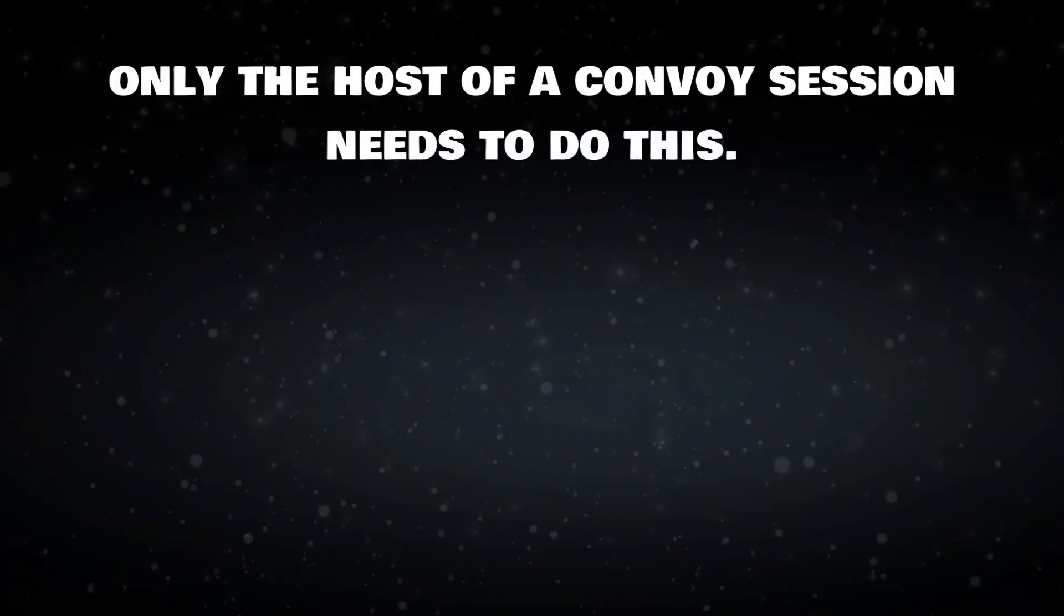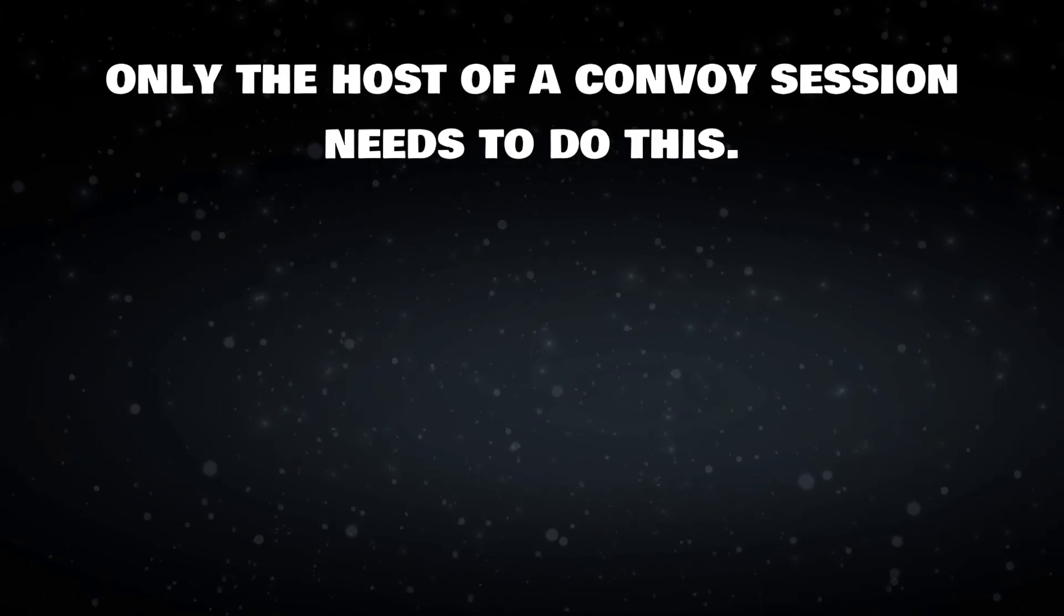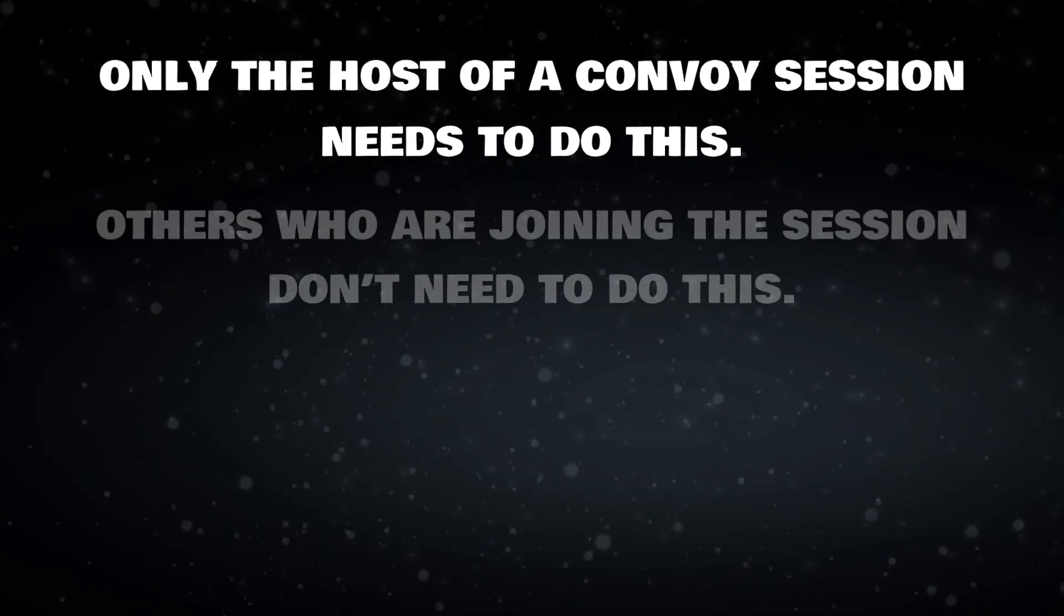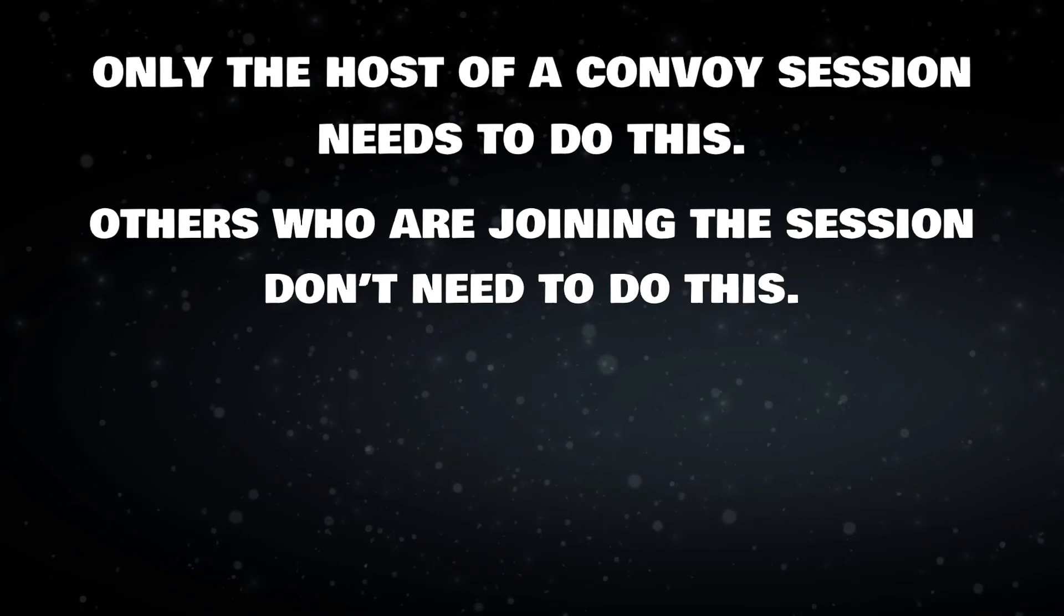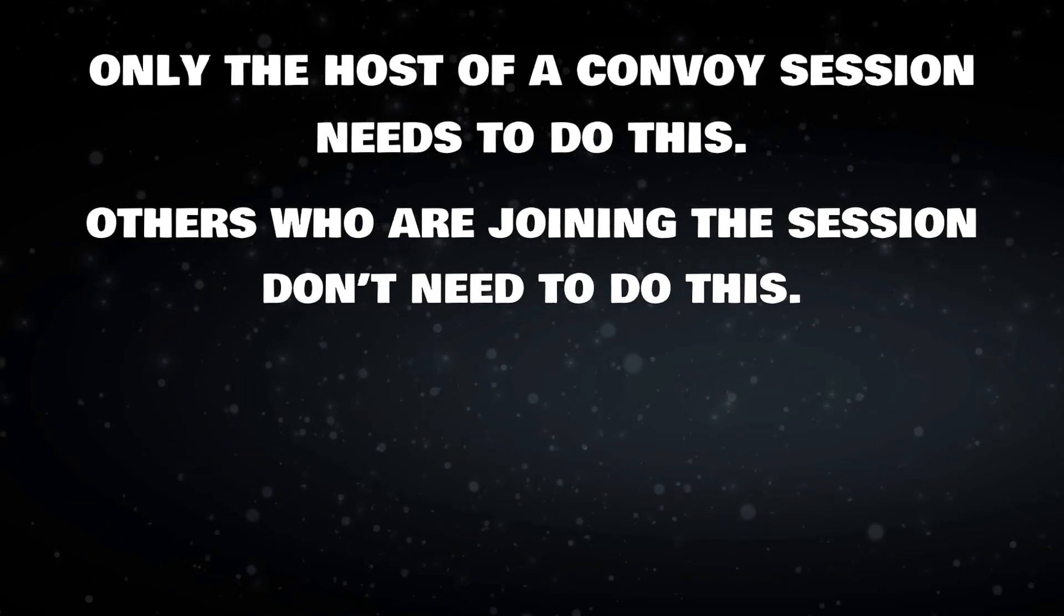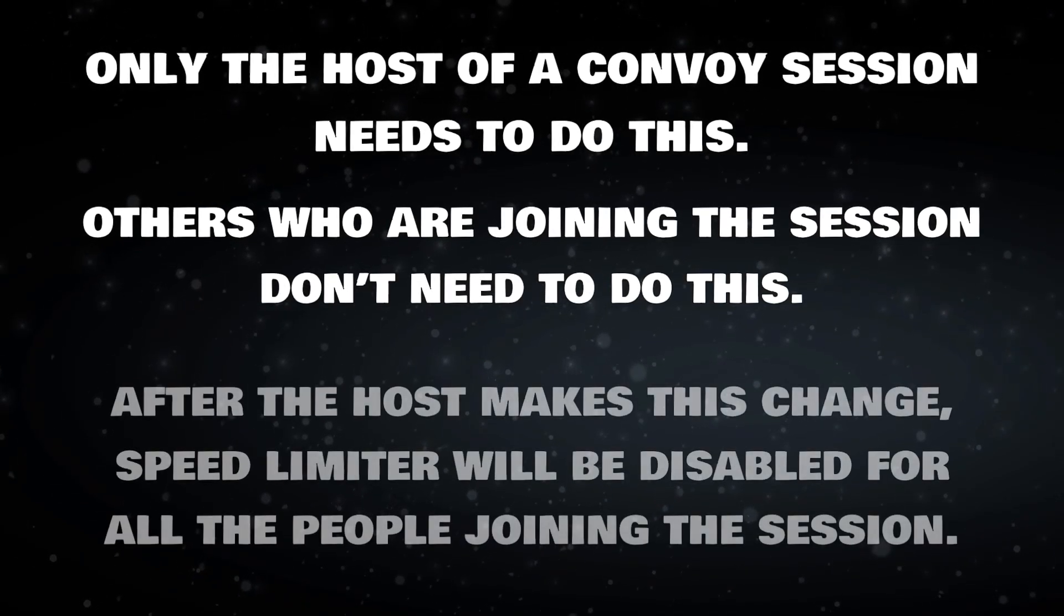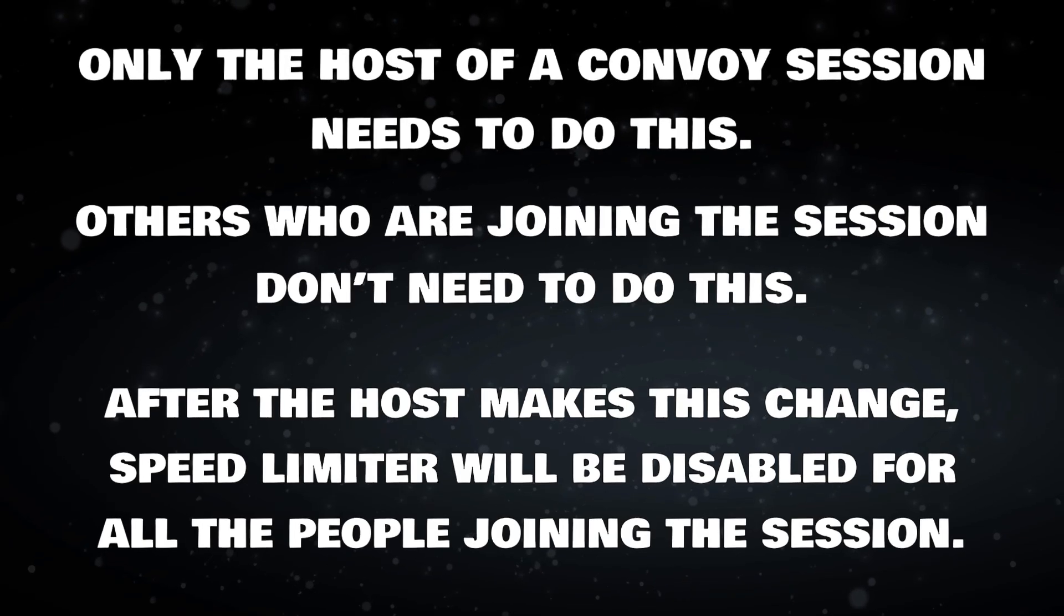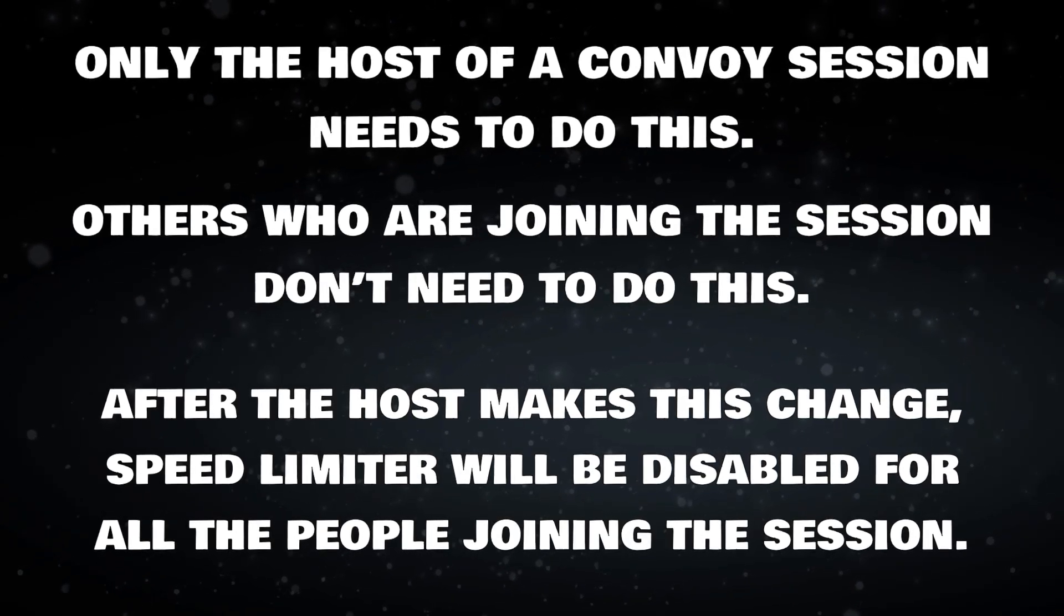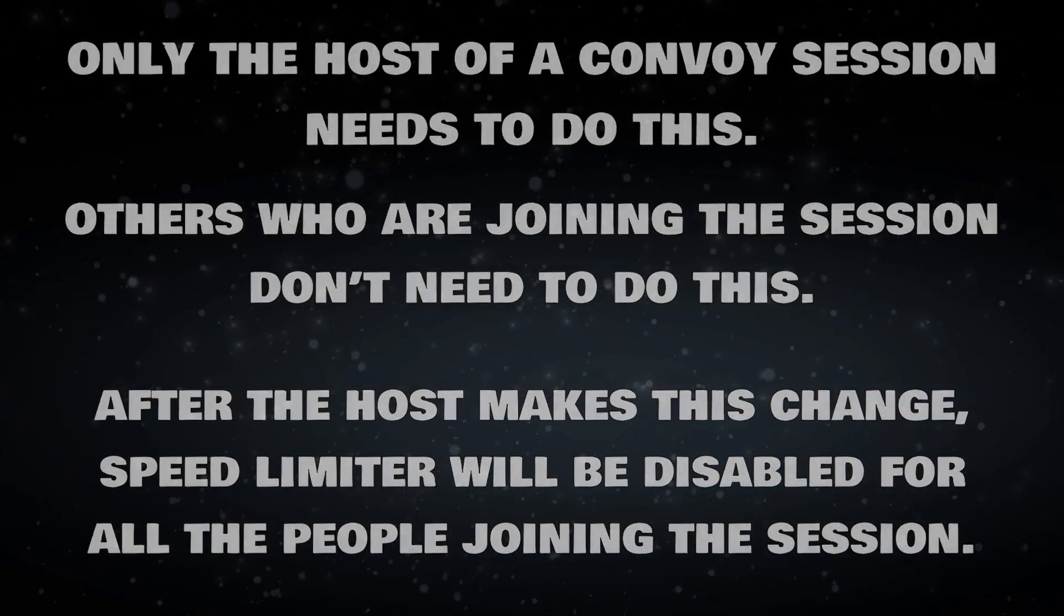Only the host of a Convoy session needs to do this. Others who are joining the session don't need to do this. After the host makes this change, speed limiter will be disabled for all the people joining the session.